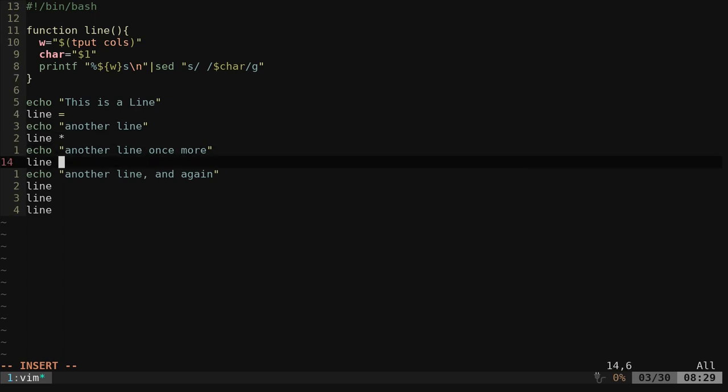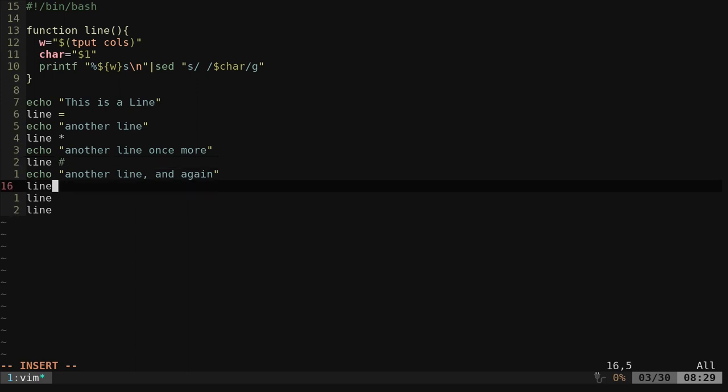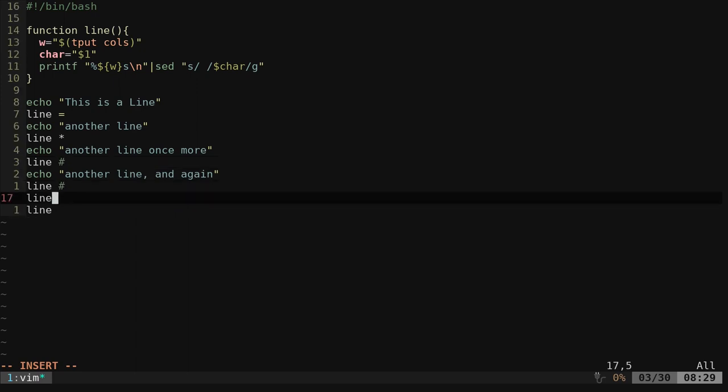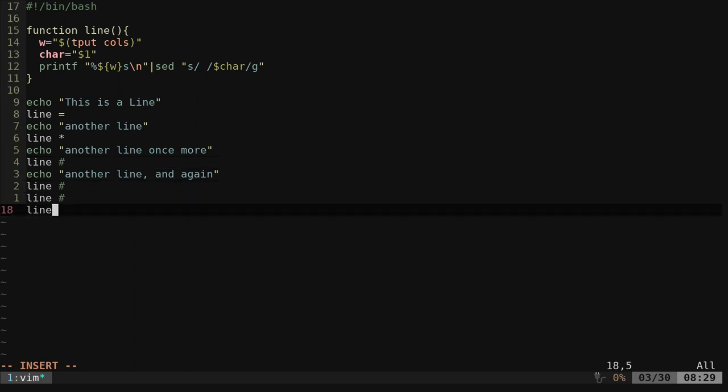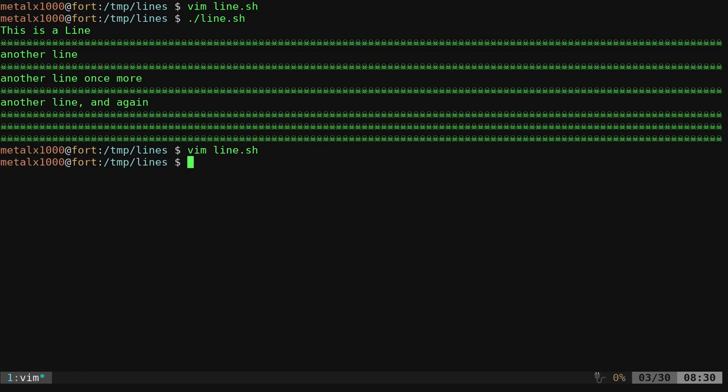I might have to put these in quotations. We'll see in a moment. Yeah, I think I'm definitely going to put those in quotations. Let's go ahead and try running this.